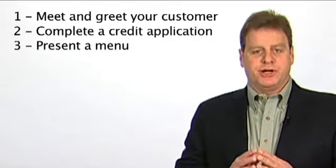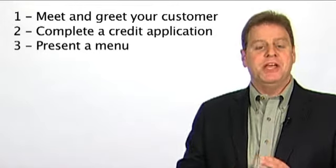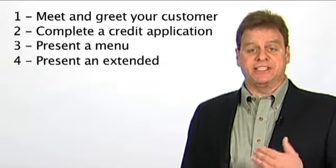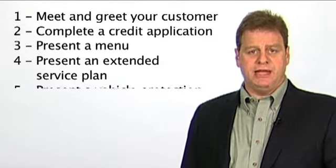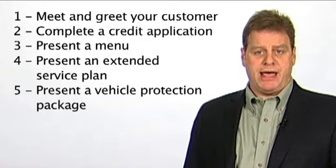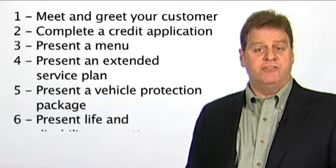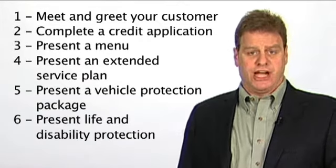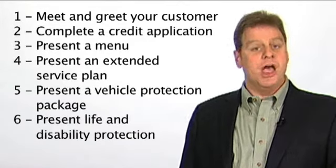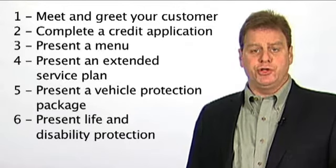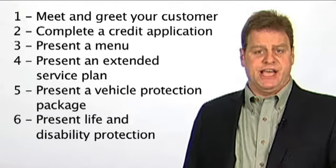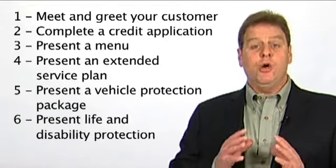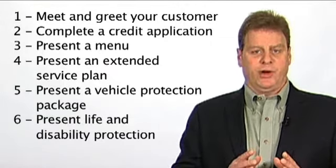For example, some business managers present an extended service plan, then a vehicle protection package, and finally life and disability protection. Other business managers prefer to assume the sale of credit or life insurance while completing the credit application.